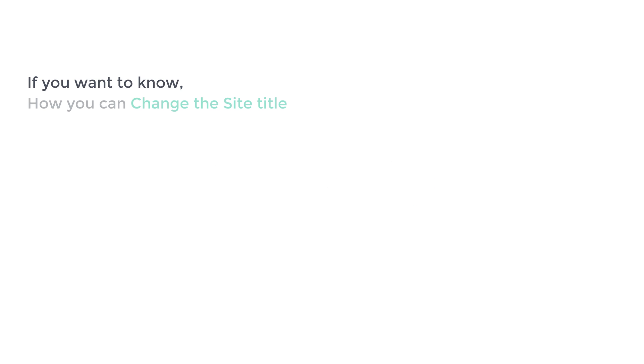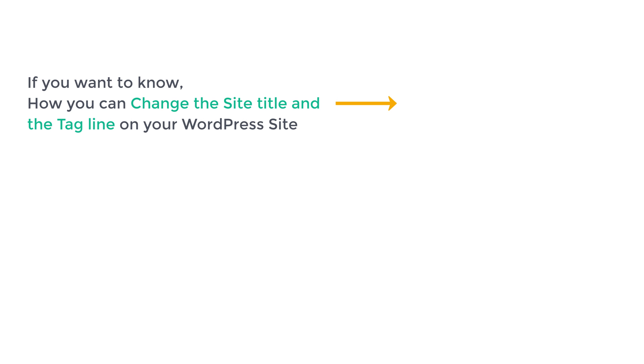Now if you want to know how you can change the site title and the tagline on your WordPress site, you can watch this video.